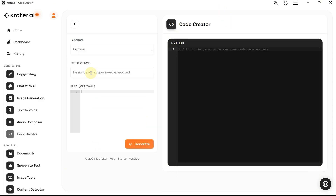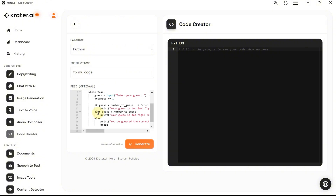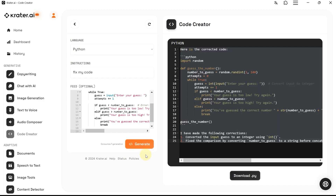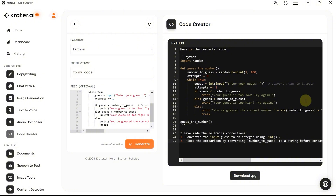Let's get started by selecting a programming language. For this example, we'll use Python. Once you've entered your request, click Generate and let's see what happens. Depending on how much code you're generating, it'll take about 5 to 10 seconds, a bit longer. And there it is — here's our output. It even gives us feedback on what was wrong, if anything. That's one way to use the CodeTrader tool.